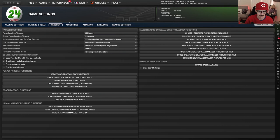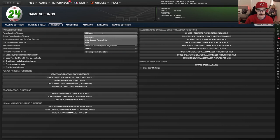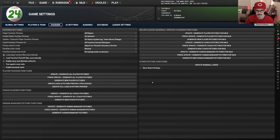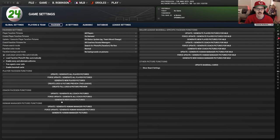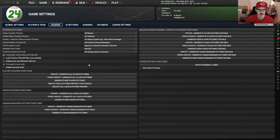If you wanted to do major league players only, you could do update and generate and it would cancel all the minor league ones. This is where you would update things. If you put in a picture pack, I think you can download mods that have different faces, and this is where you would update that. But that's probably more of an advanced thing, and if you're doing that you probably don't need my help to figure out how to do it.